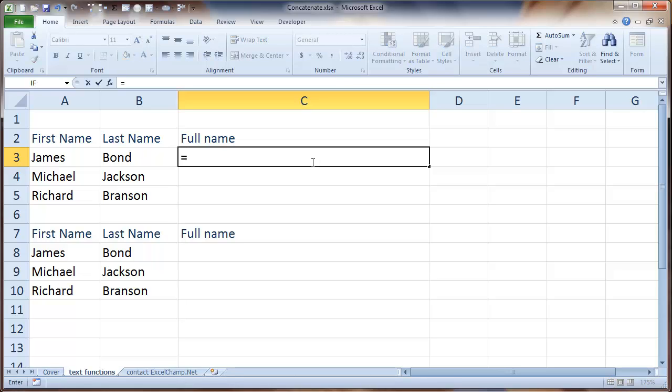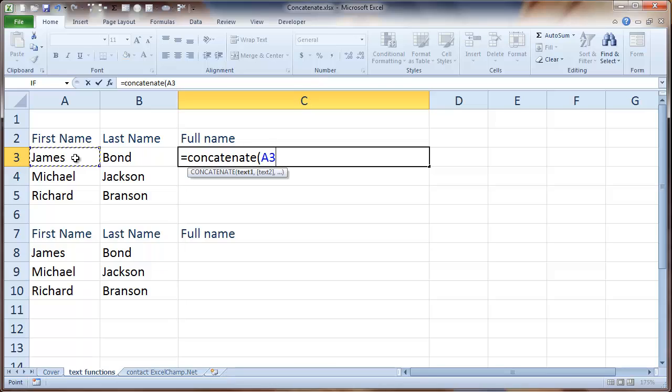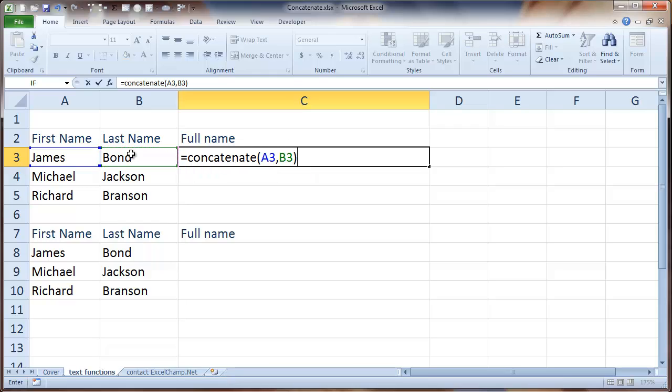To do this, we need to write equal to - all functions and formulas in Excel begin with the equal to sign. Equal to concatenate, open the bracket, choose your first text value which is the first name, James, comma, last name and then close the bracket.